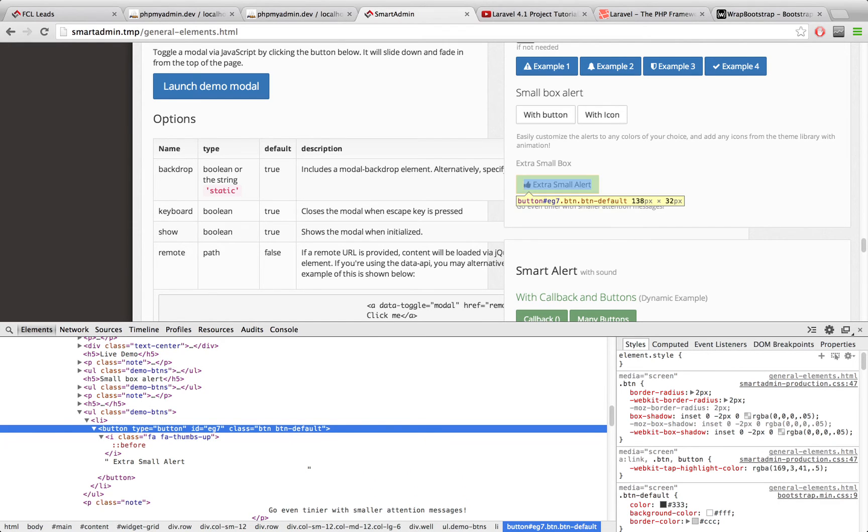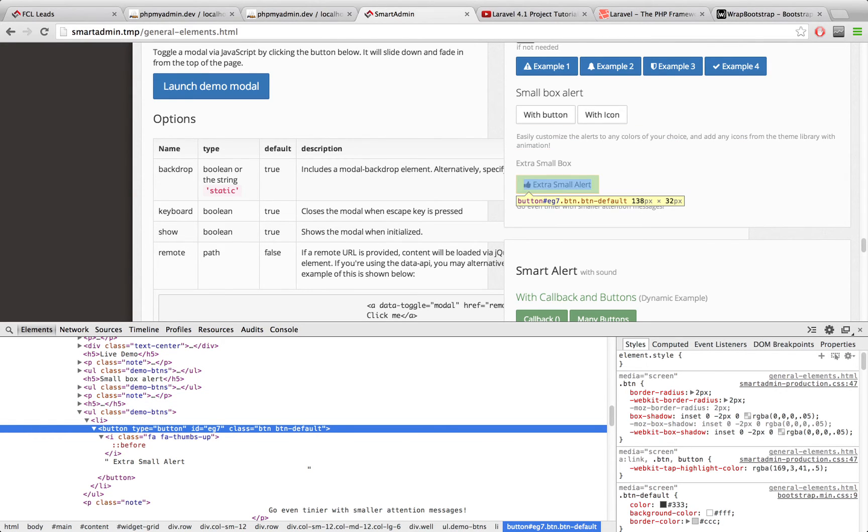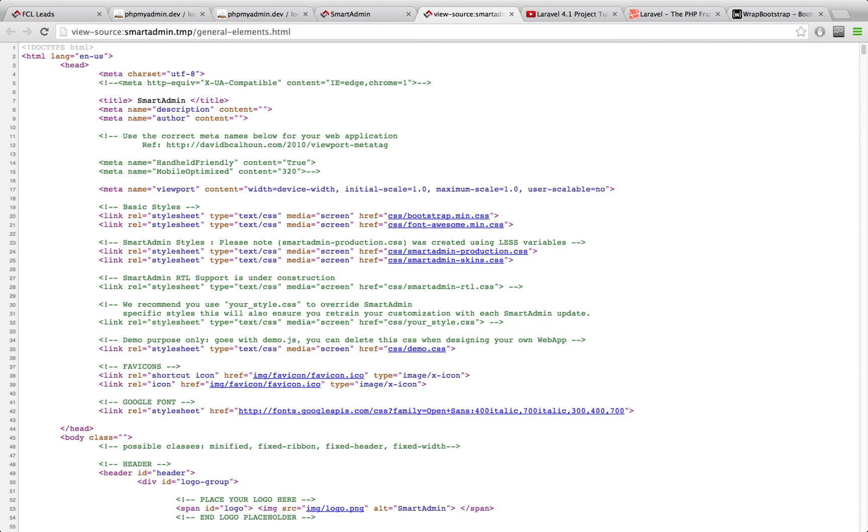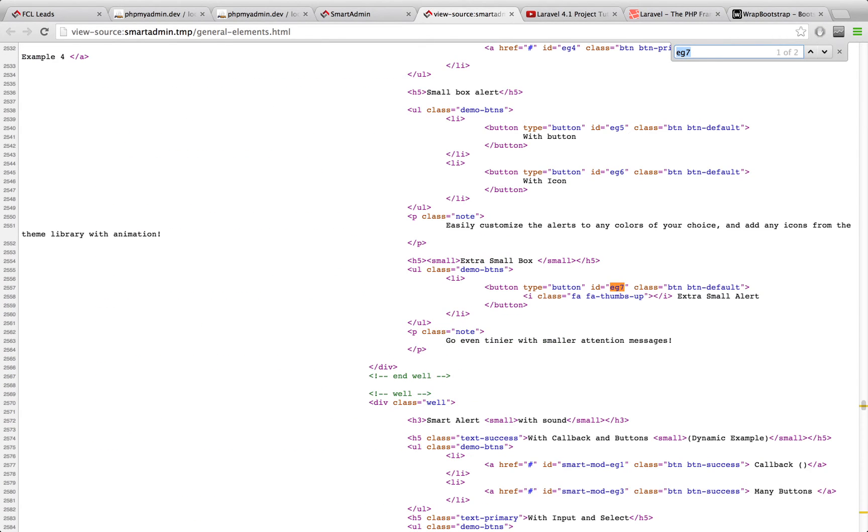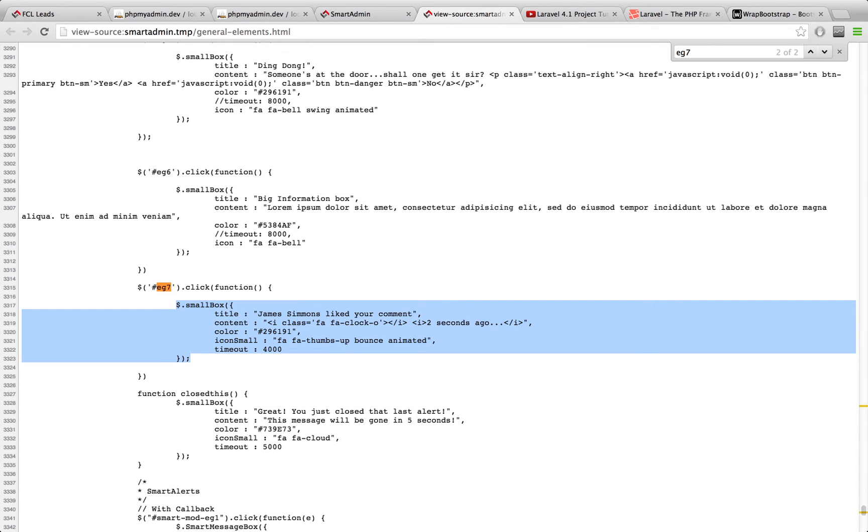And then when I see this id equals eg7 right here, I know that this is probably being used as a hook in the JavaScript. So what I'll do is I'll just right click and I'll view the source. And then I'll control F for eg7. And then you'll see we get two results here. The first one is the button, I'm not interested in that. But if I go to the next one I see this eg7. It has a click event listener to it. And what happens when someone clicks on this, this function is running right here. This small box function is being run.